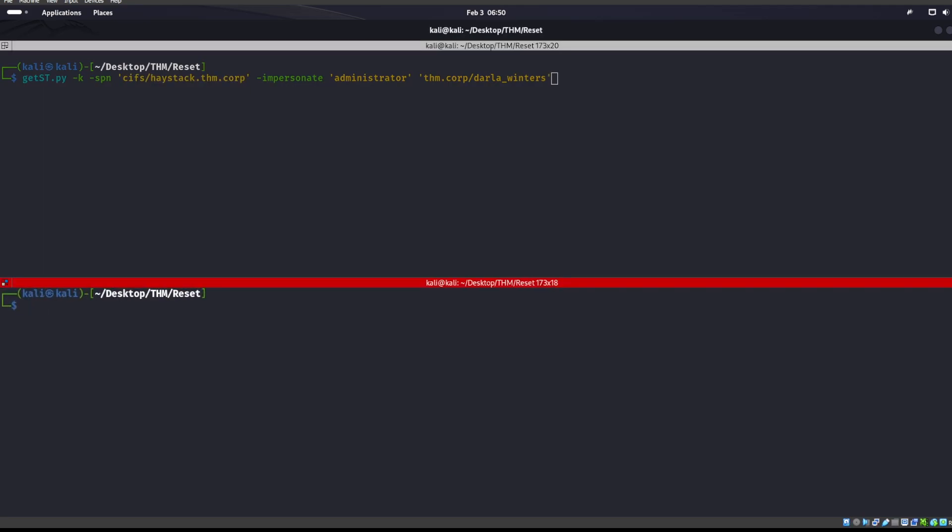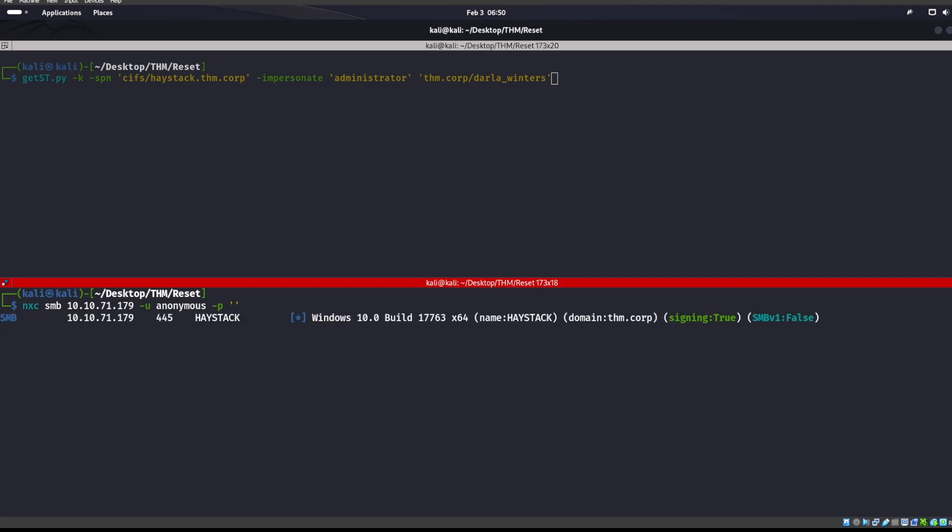So if you're wondering how to get the full machine name, we can go into NXC, SMB, something like this. And as soon as this decides to run, there we go. Okay, so we see that's haystack.thm.core.